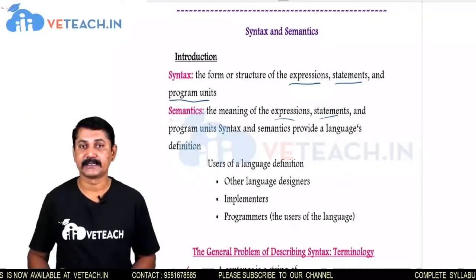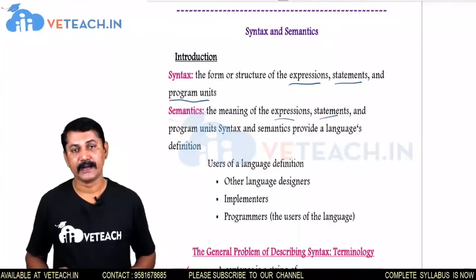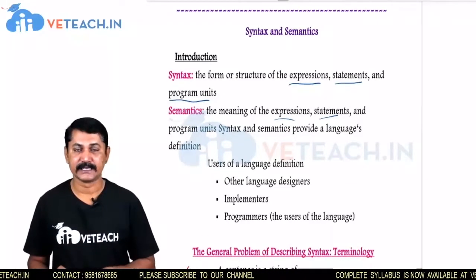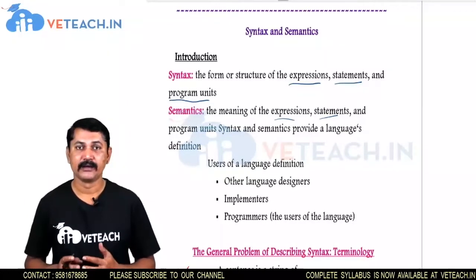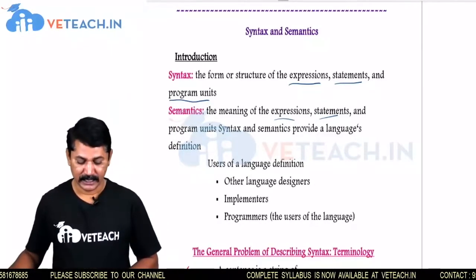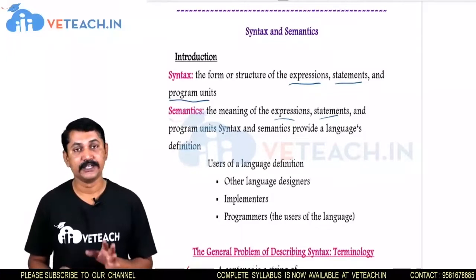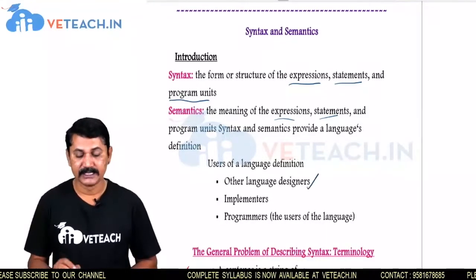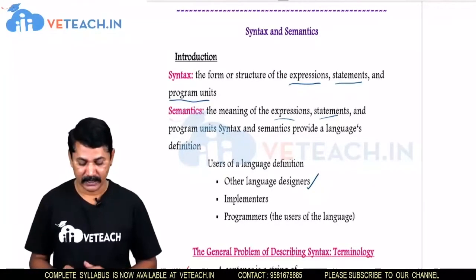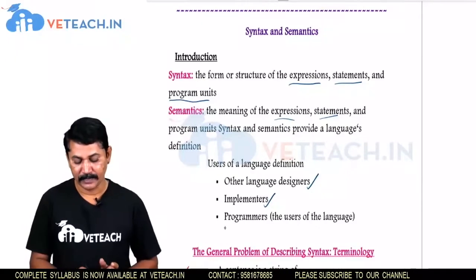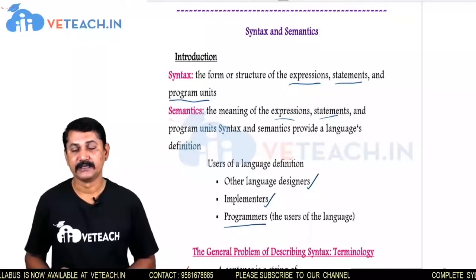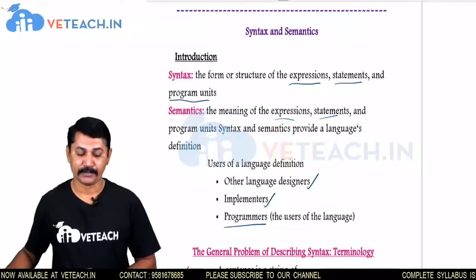Each language has a Syntax to write the instructions in that language. After writing the statements using the Syntax, they should have meaning and produce some answer to the given instruction. The users of the language definition include other language designers — meaning a new language can be defined with the help of a particular language — and implementers, which are the programmers who use the language to write a program.